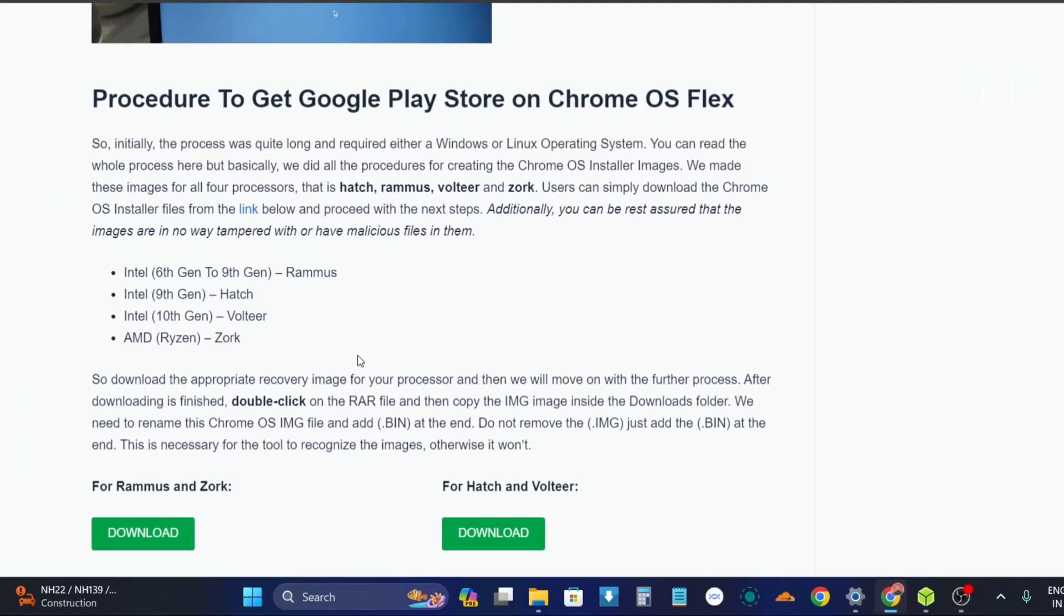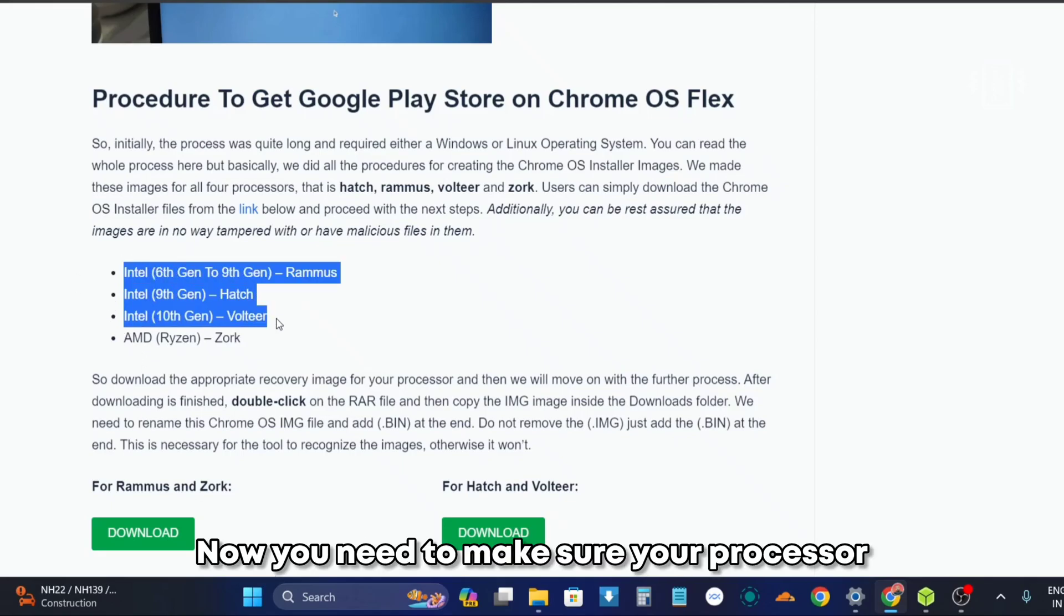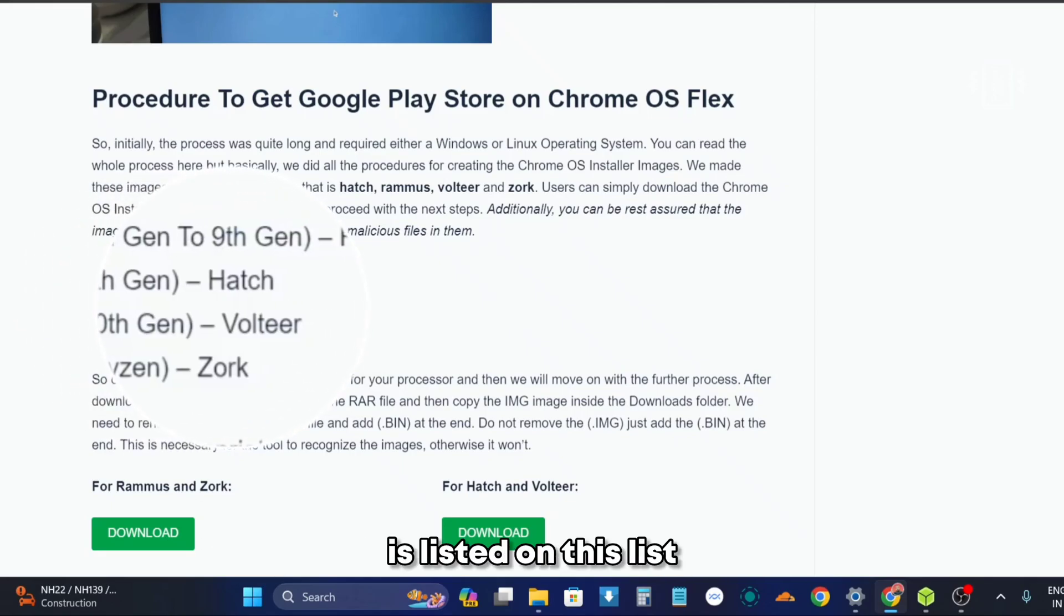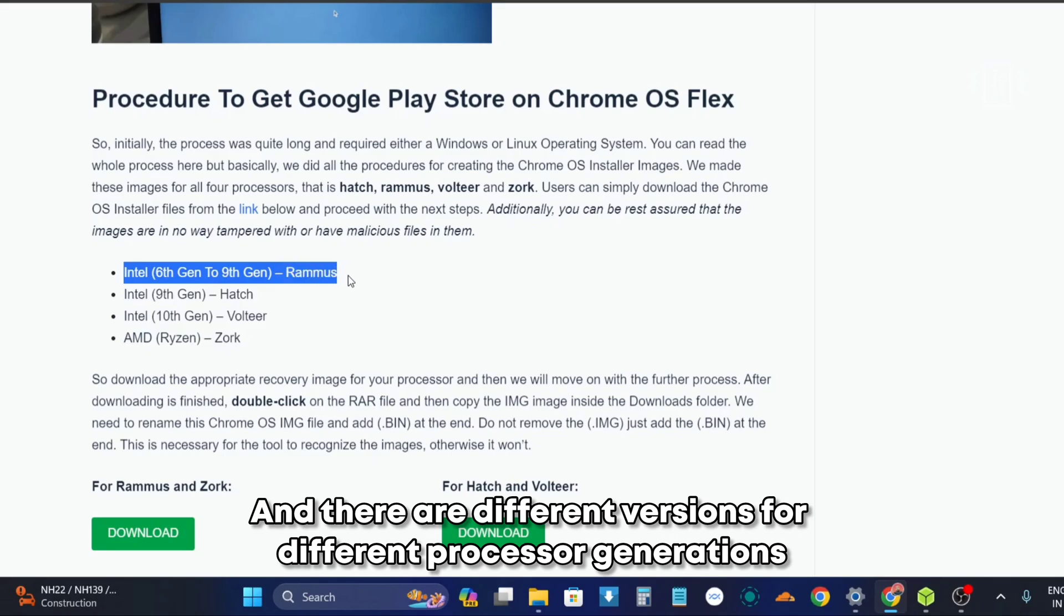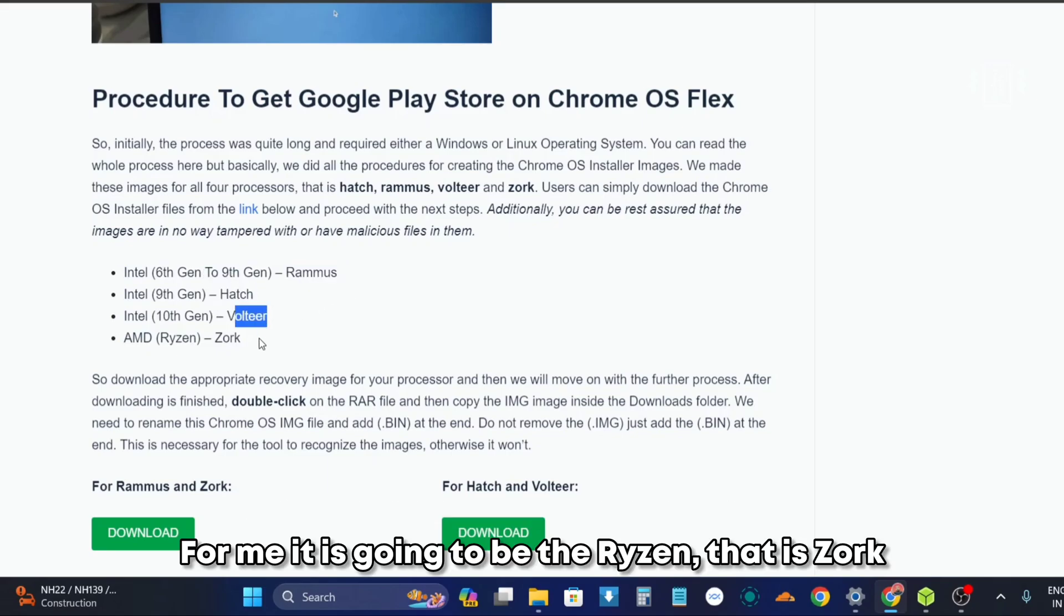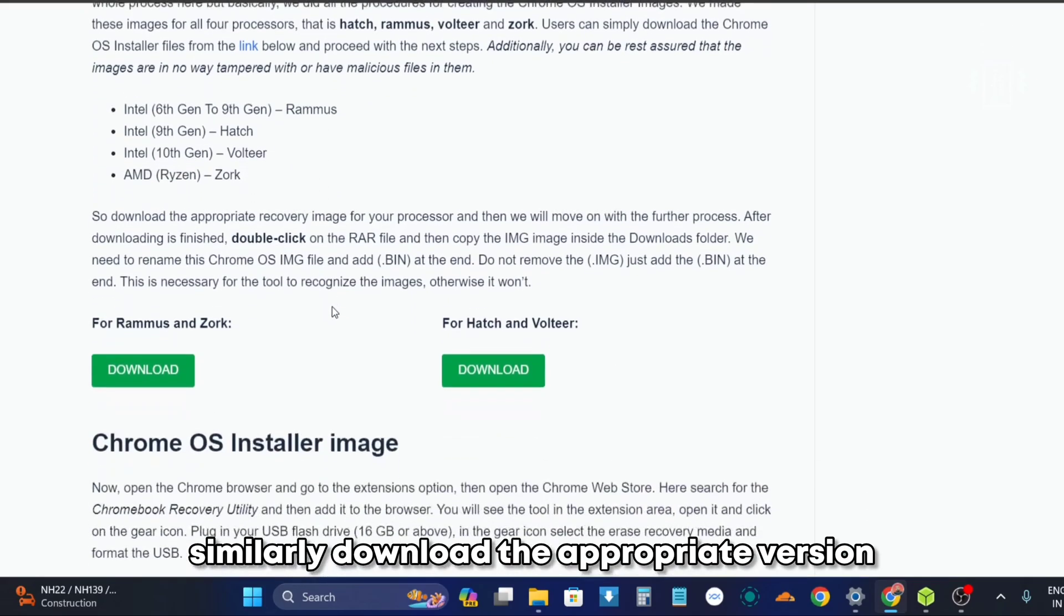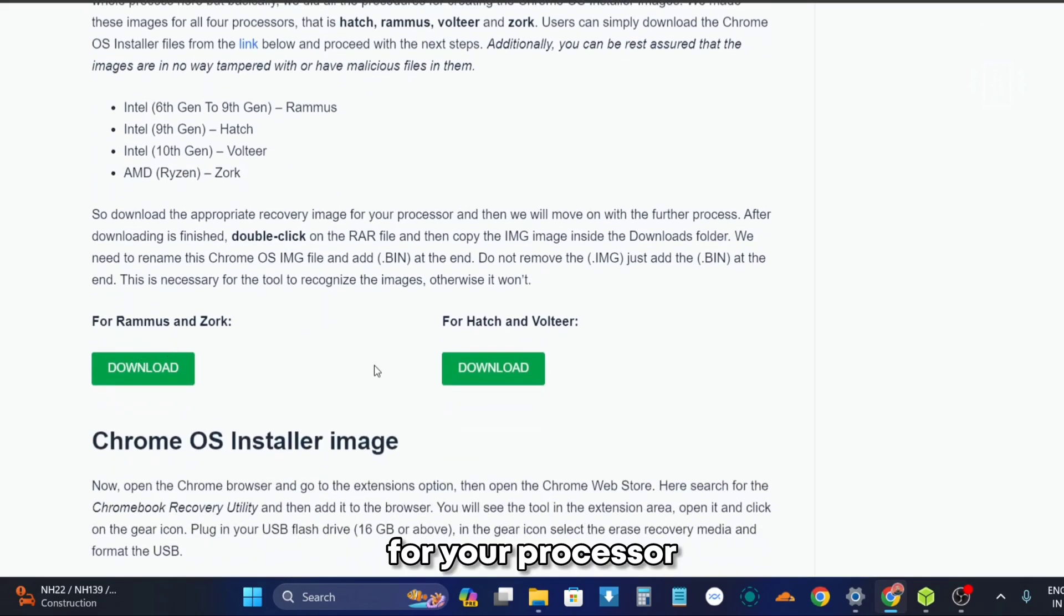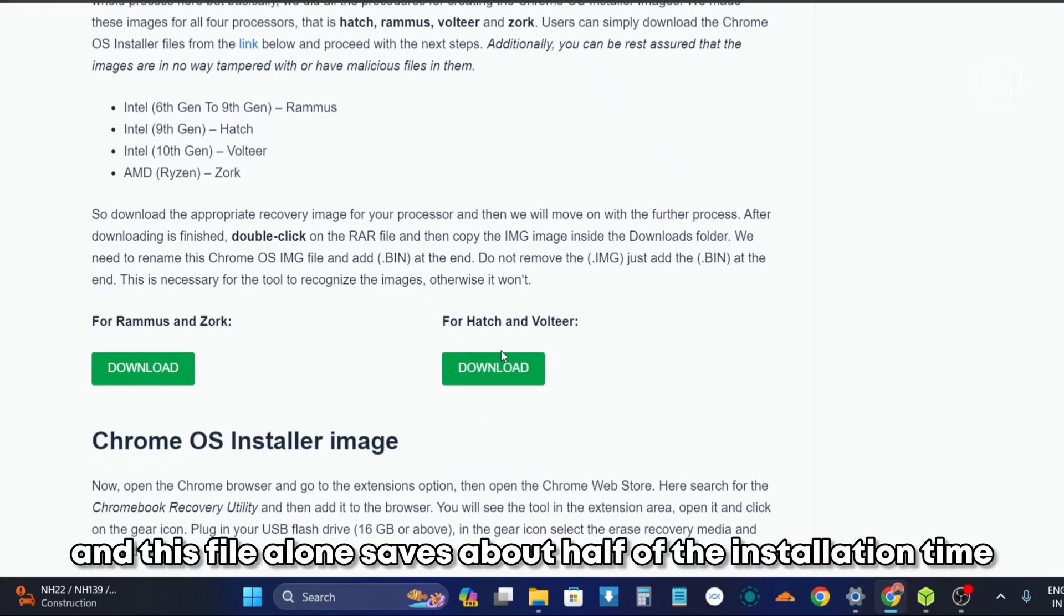On your Windows system, first visit the website that is in the description. Now you need to make sure your processor is listed on this list, and there are different versions for different processor generations. For me it is going to be the Ryzen, that is Zork. Similarly, download the appropriate version for your processor, and this file alone saves about half of the installation time.